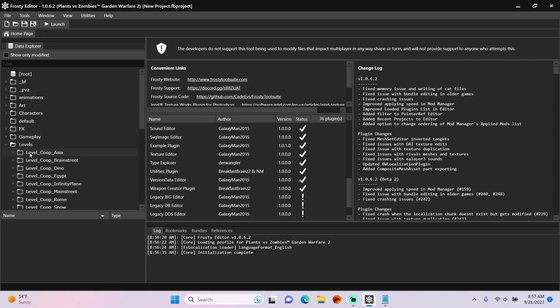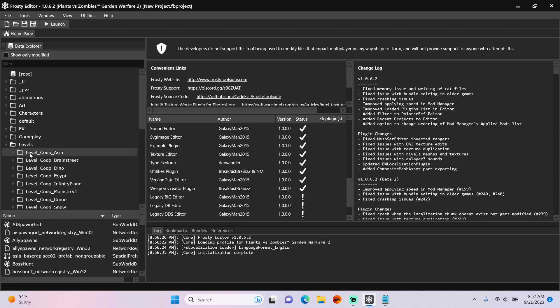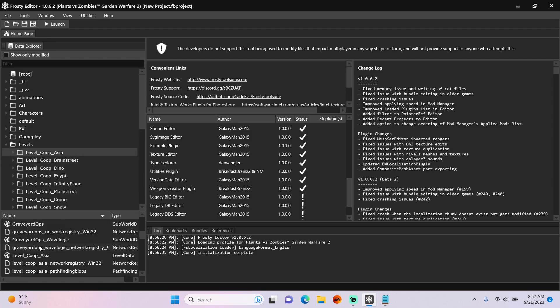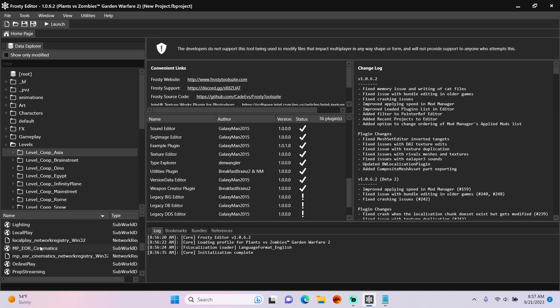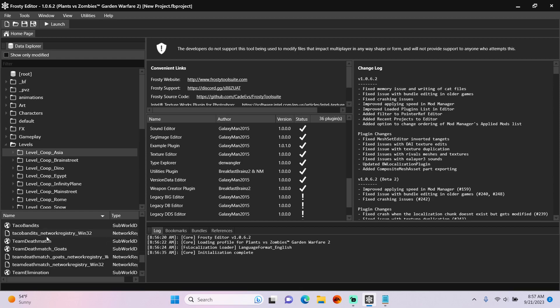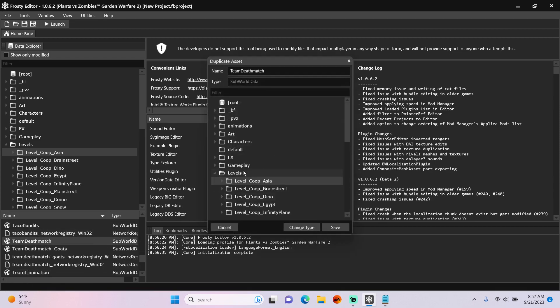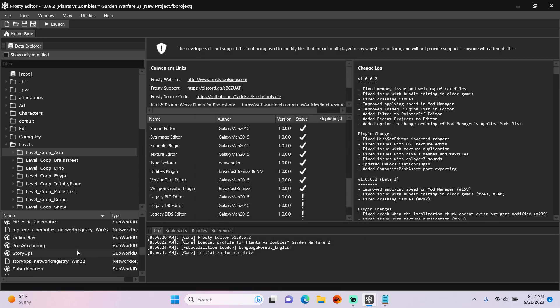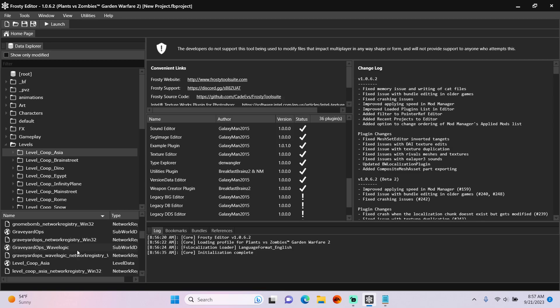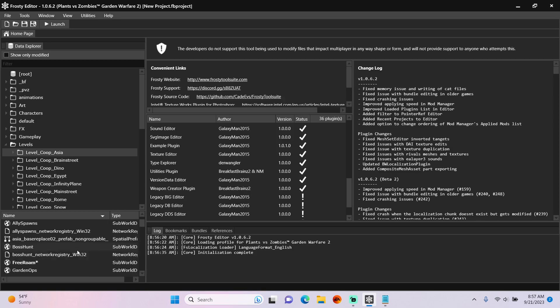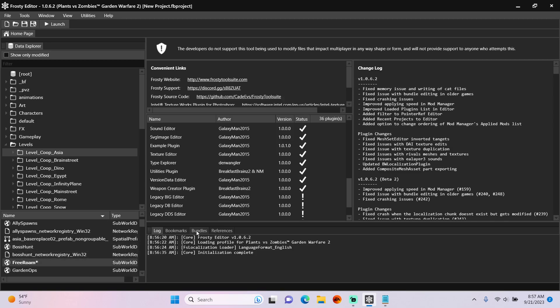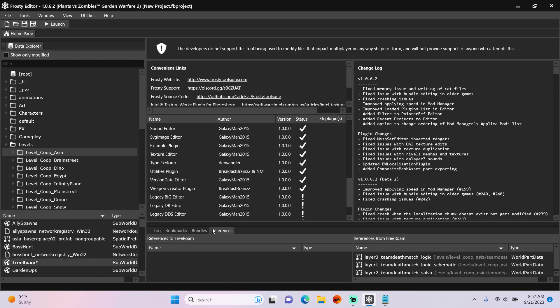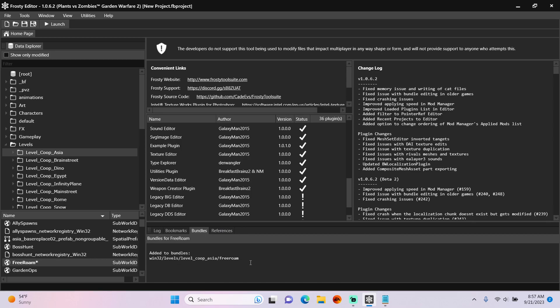So first, open the Levels folder. I'm going to single-click Level Co-op Asia, scroll down and right-click the Team Deathmatch sub-world, duplicate it, change the name to Free Roam, single-click it, and as you can see, a new bundle has been created for this sub-world.